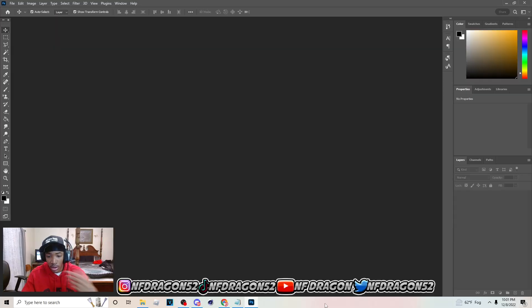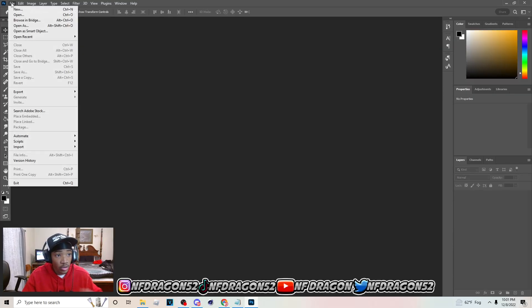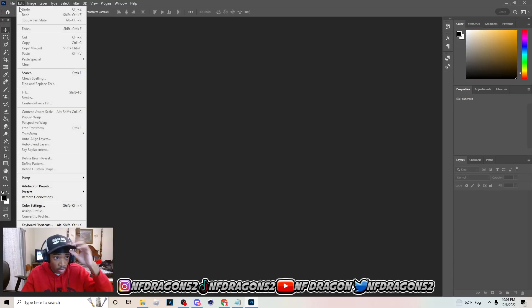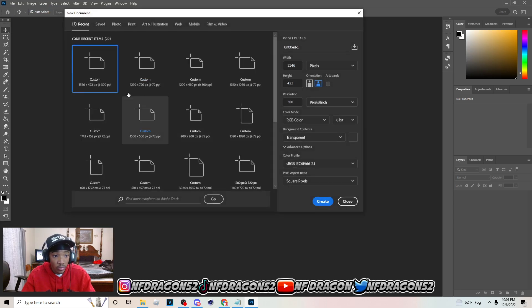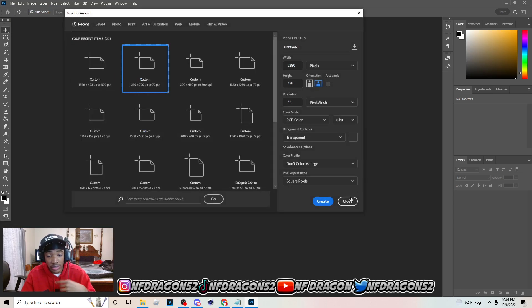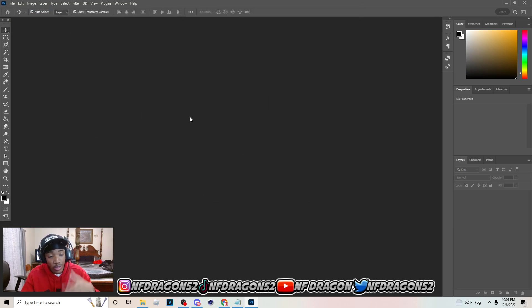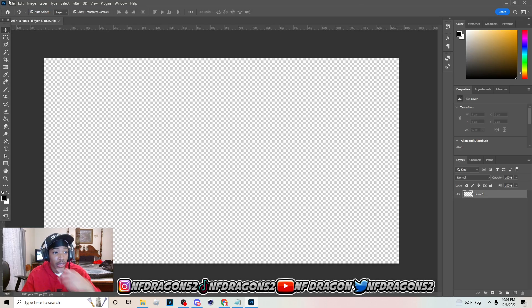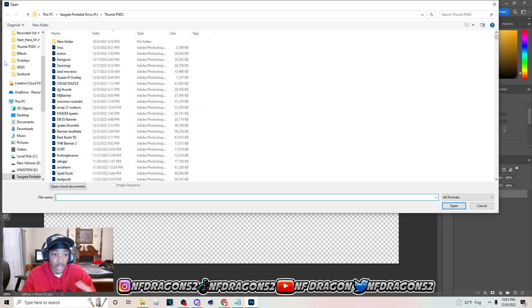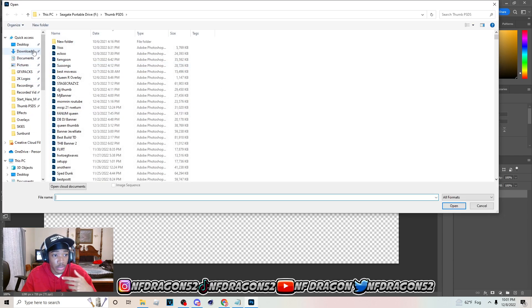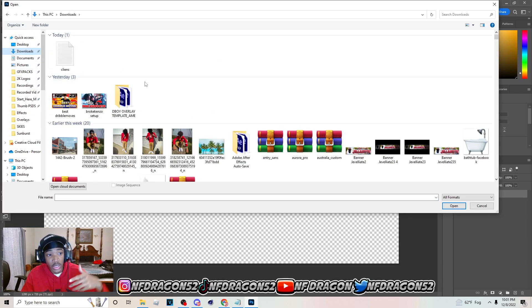The first thing you want to do in making a thumbnail is go to File > New and you want to pick 1280 by 720. You gotta have your canvas screen set right — if it ain't right, your thumbnail is gonna come out wrong. I'm gonna keep it real with you.